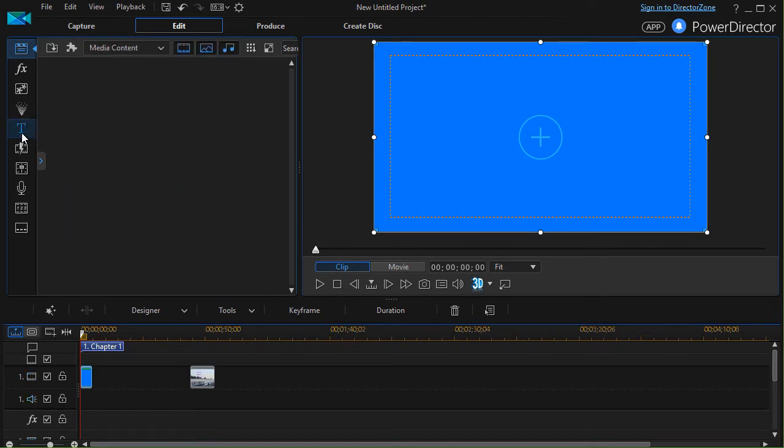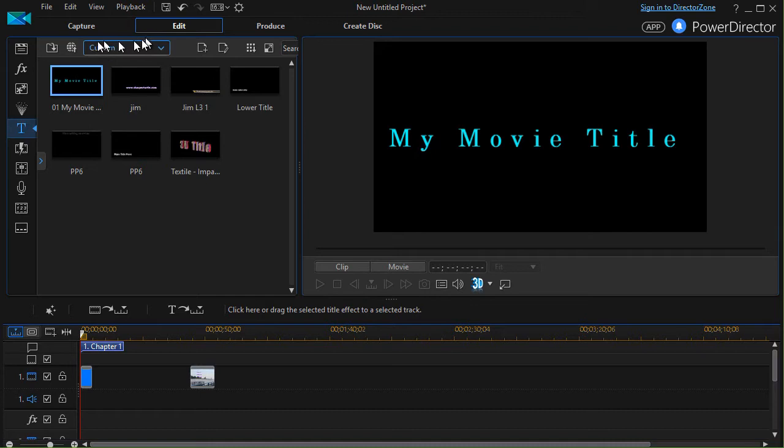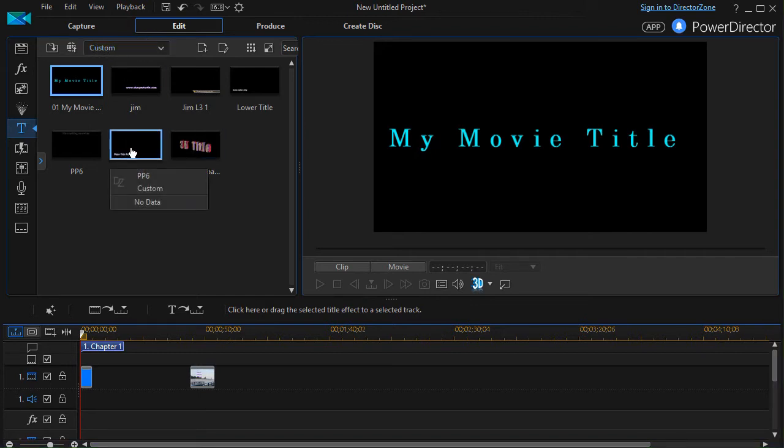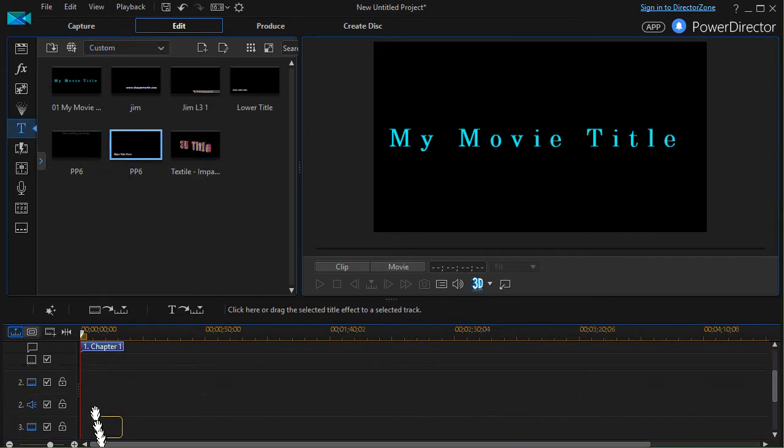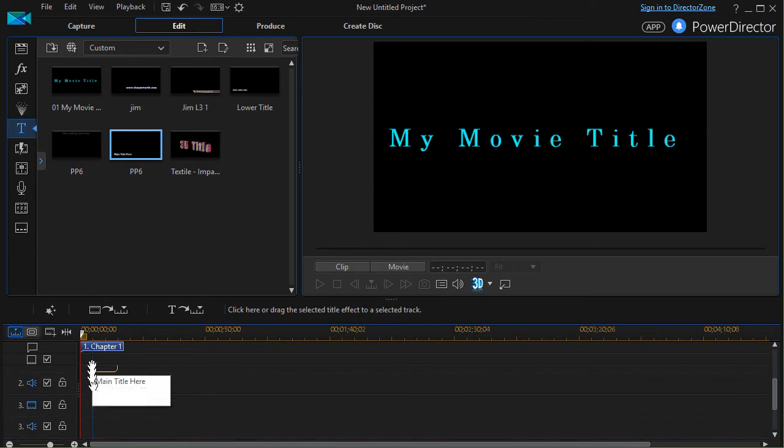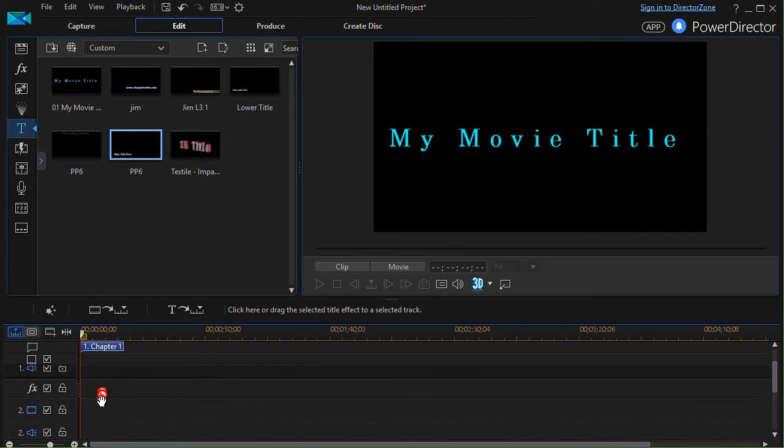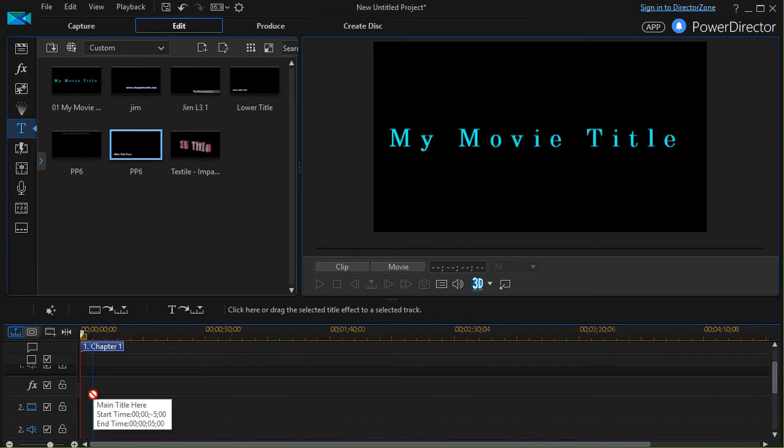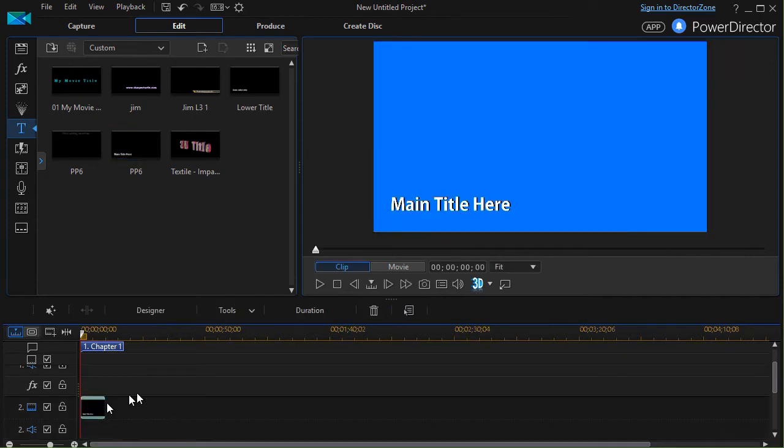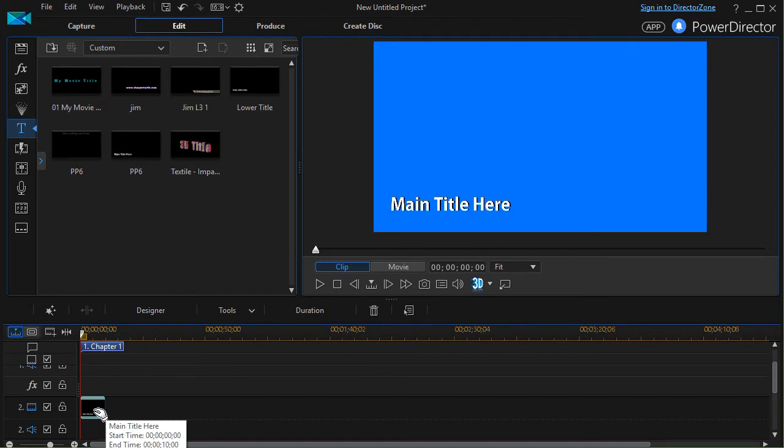Then I'm going to go ahead and go back to my main screen here and click on my title room. I'm in my custom so I'm just going to pick one I've done before called PP6. I can drag that into the title track or any other track that's below the color board. I'll drag it into track 2 to make it simple.